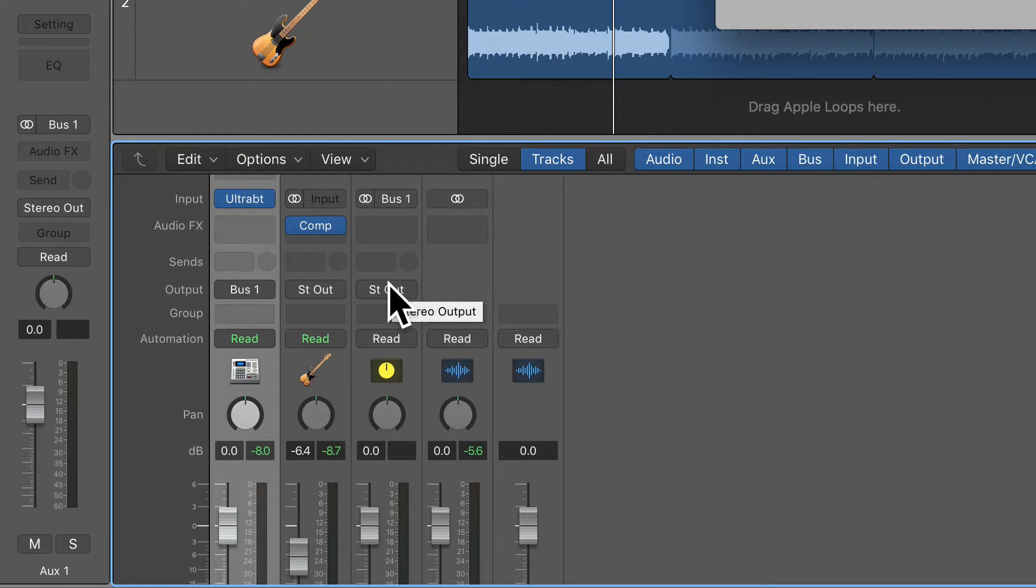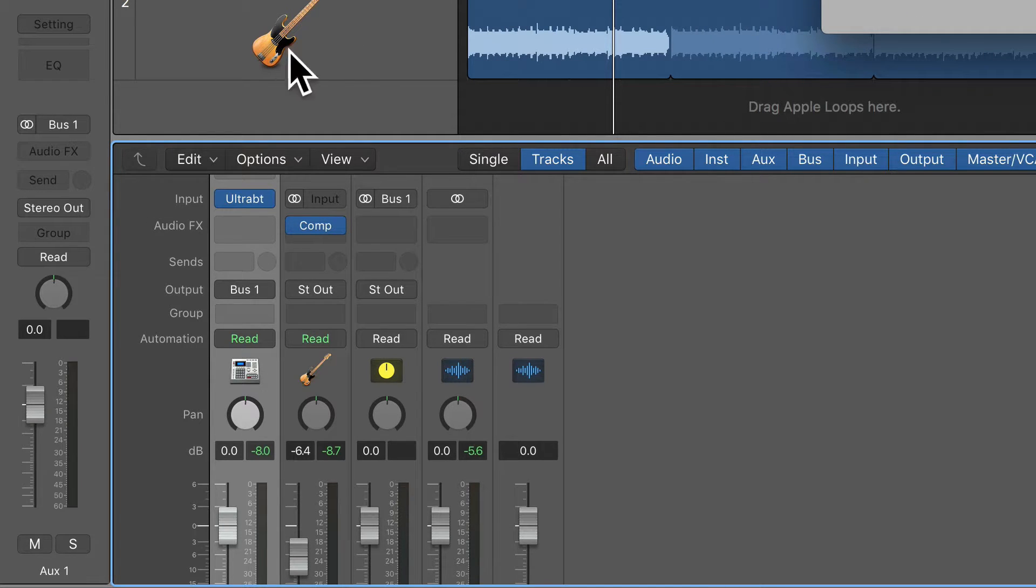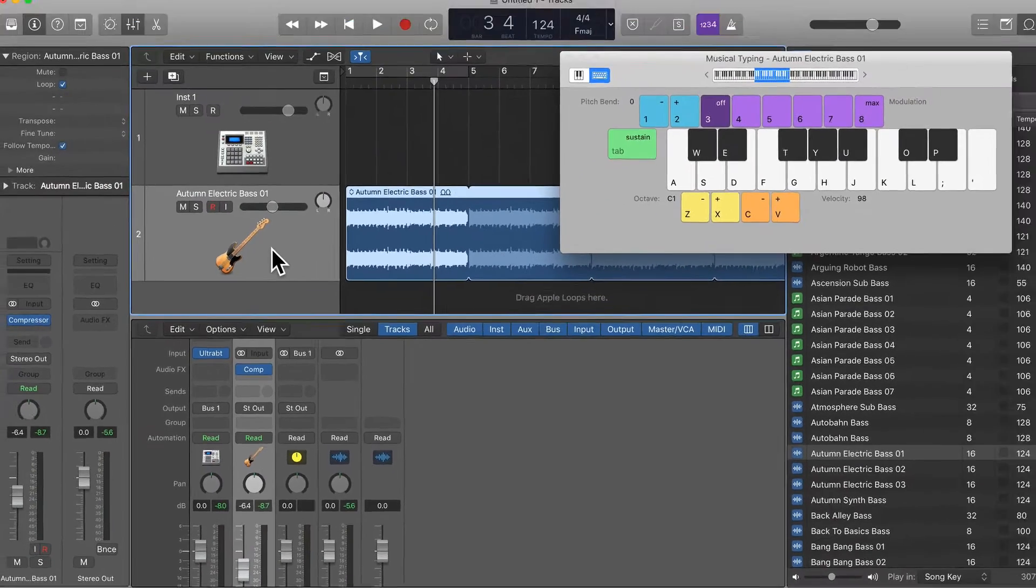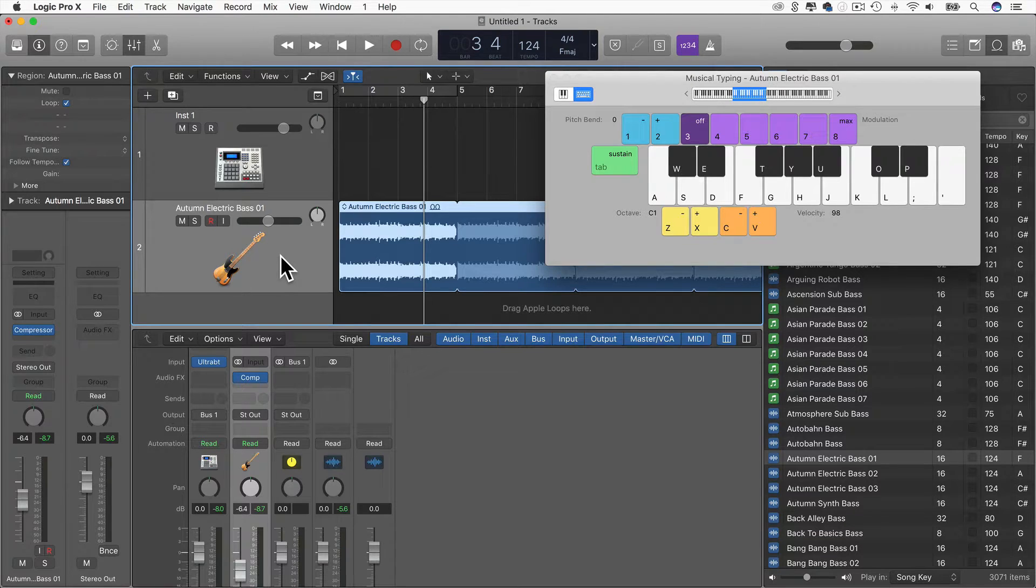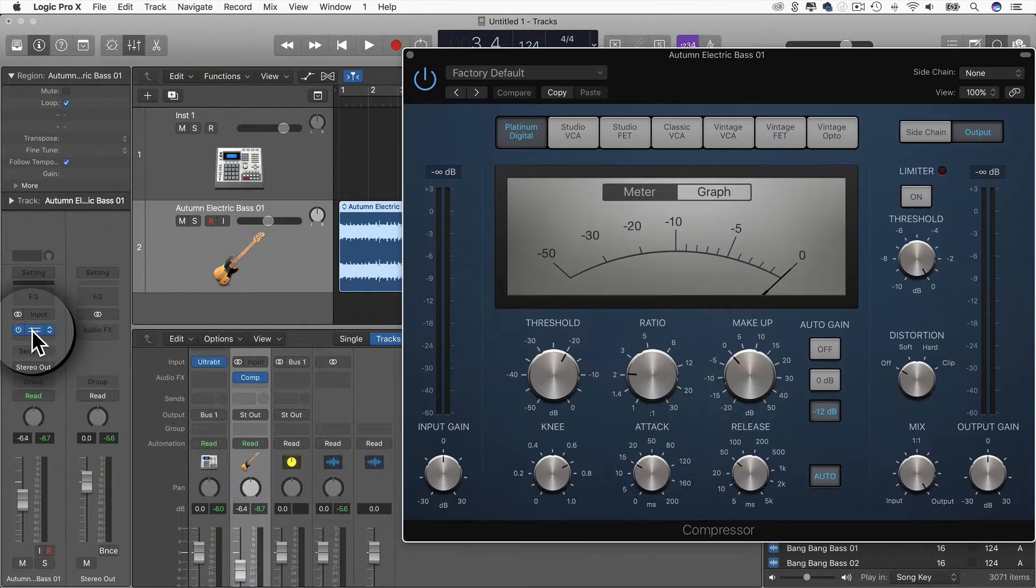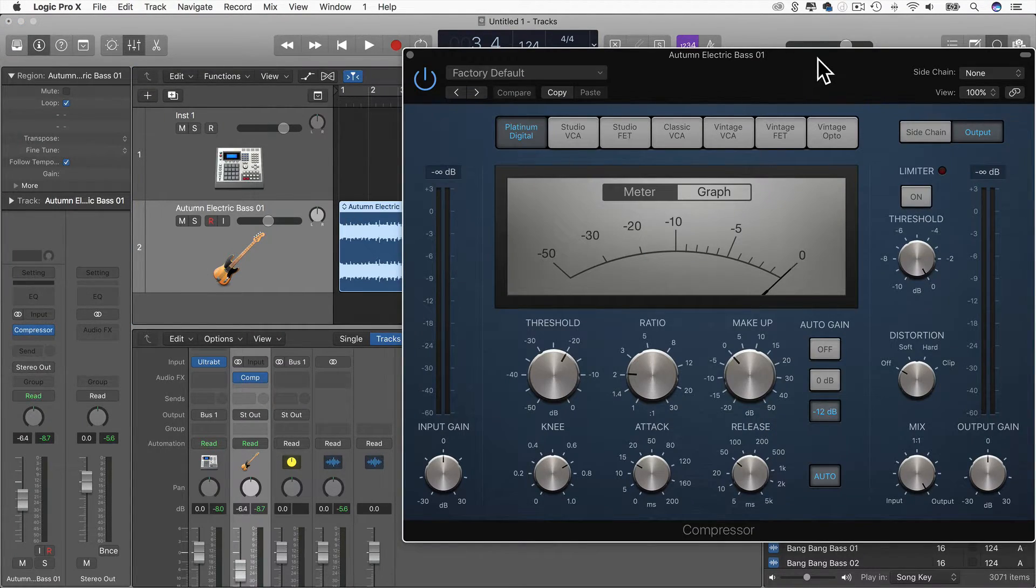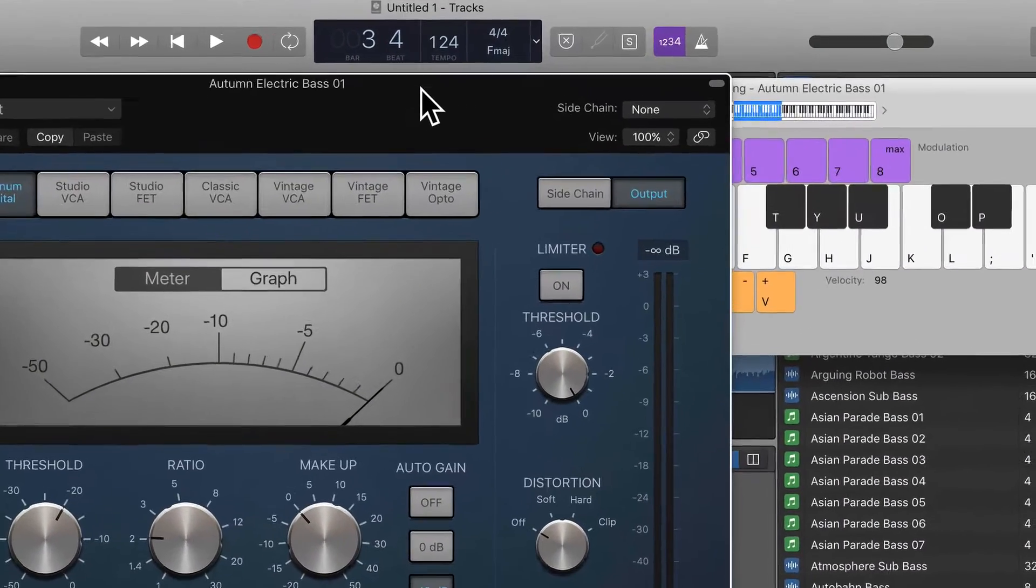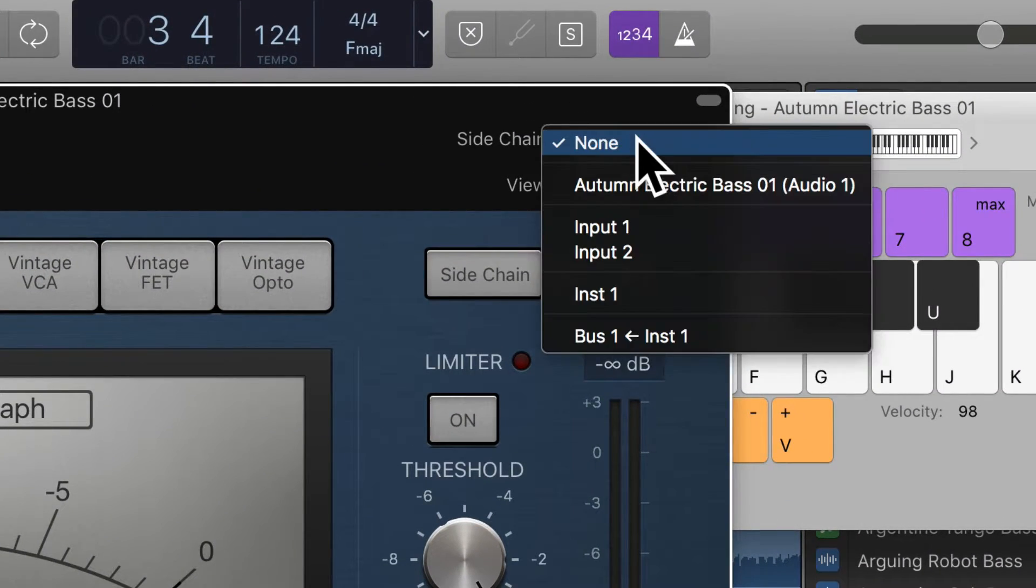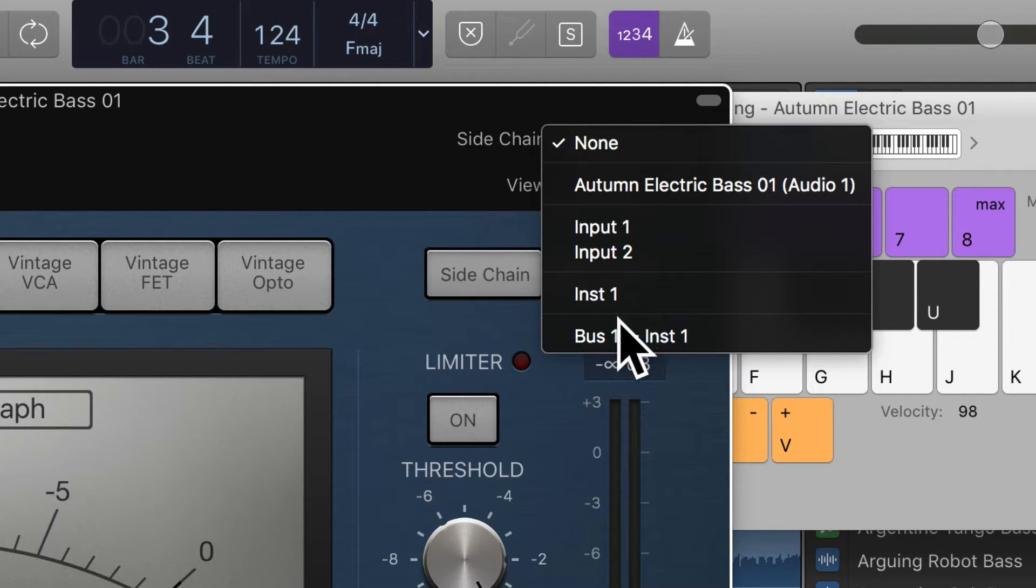But now that I've done that, all I need to do now is go back to the bass track. So I clicked on the bass track header here, go to the channel strip where the compressor is, and then in the sidechain menu up on the top right, I'm going to choose Bus 1.